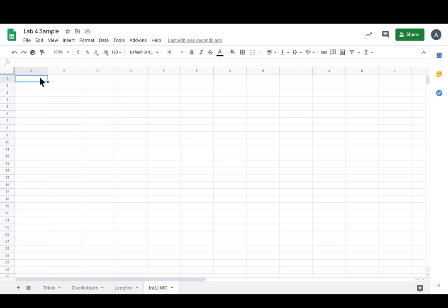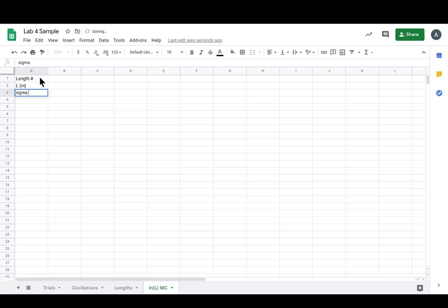Alright, we're on the new sheet. Let's get our template set up. We will have length number, we'll have L itself in meters, its uncertainty, and then what's gonna pop out will be LN of L and sigma LN of L.